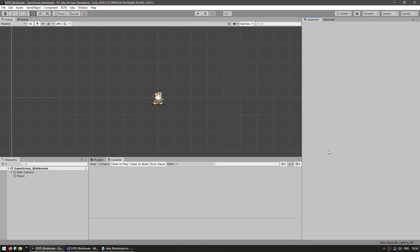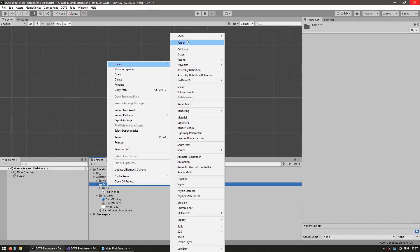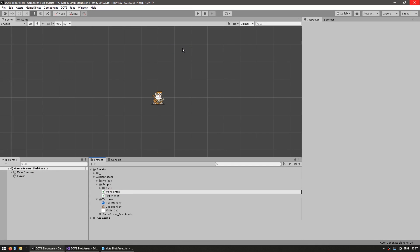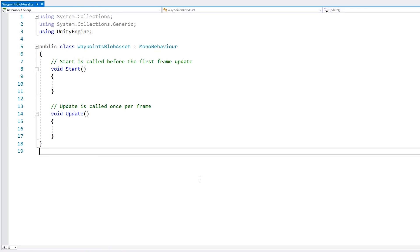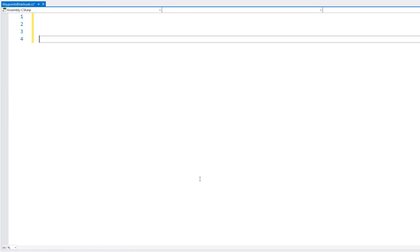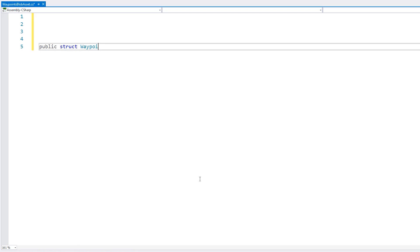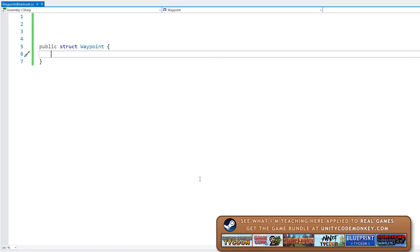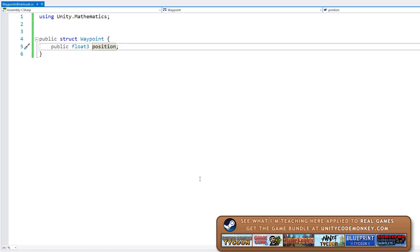Let's look at an example to try it out. One key aspect of blob assets is how they are meant for immutable data, meaning data that doesn't change. For a simple example, let's look at how we can define some positions in our world and have our entities follow them as waypoints. First, let's make a script where we're going to define the blob asset data — a new C# script called WaypointBlobAsset. Inside, let's define a very simple struct: a public struct called Waypoint, and inside it, all we're going to have is a public float3 for our position. That's it — it's that simple.